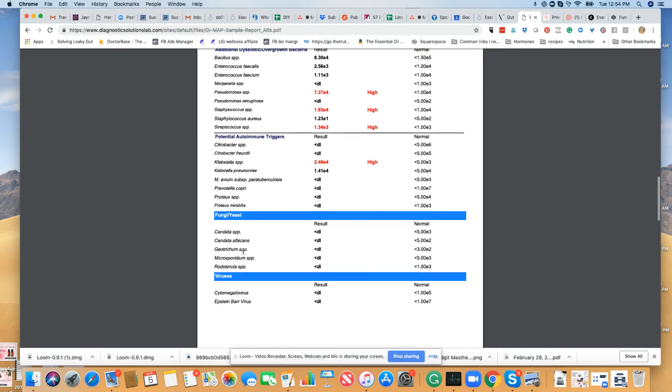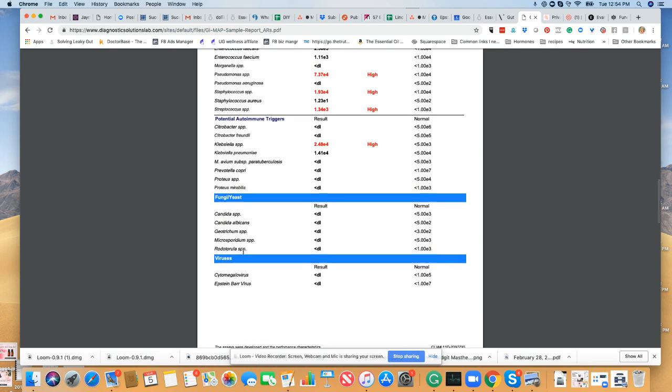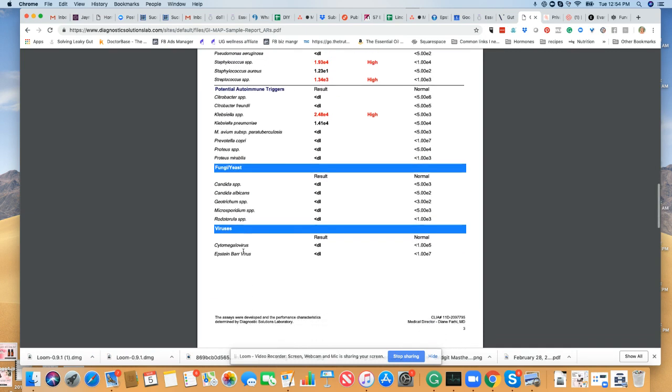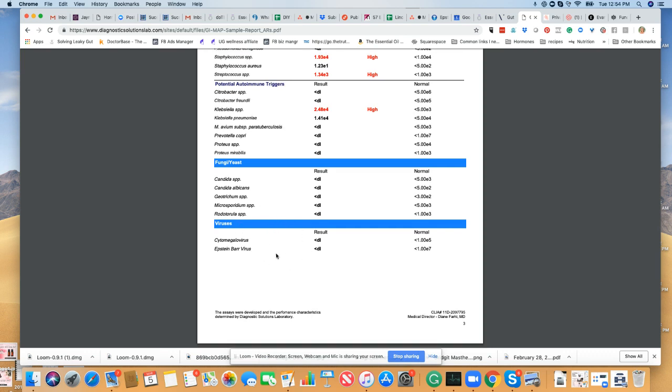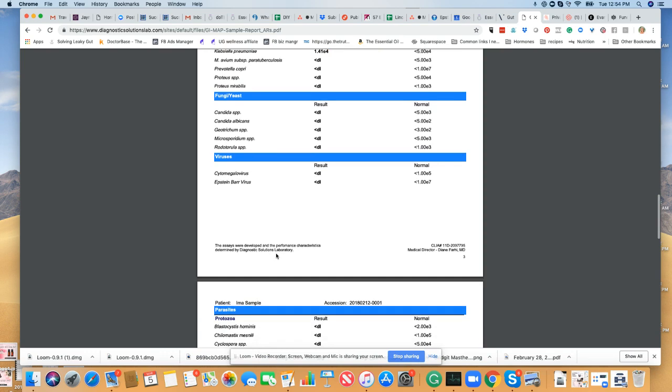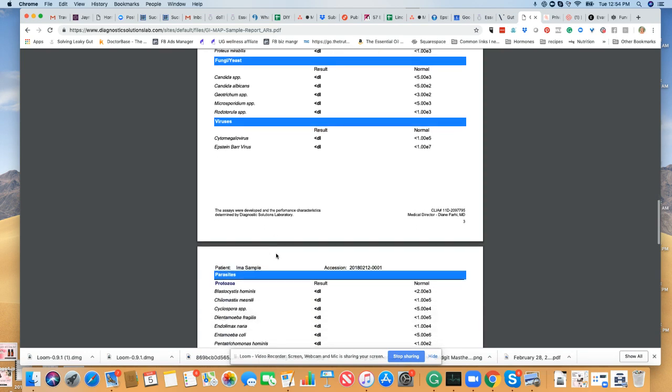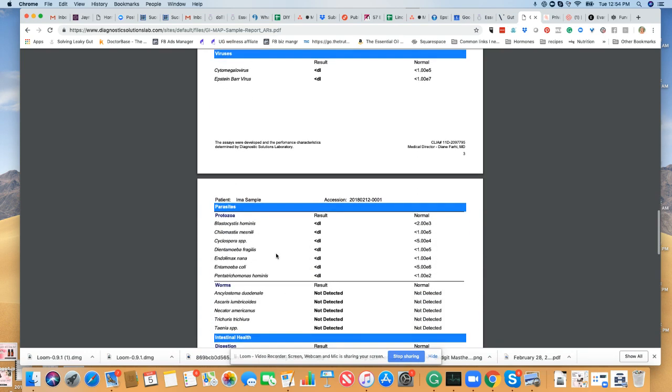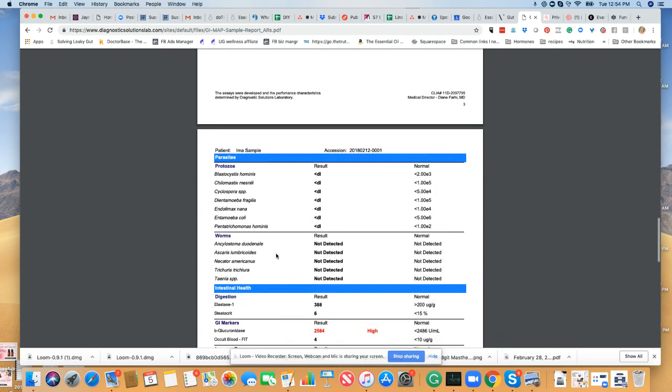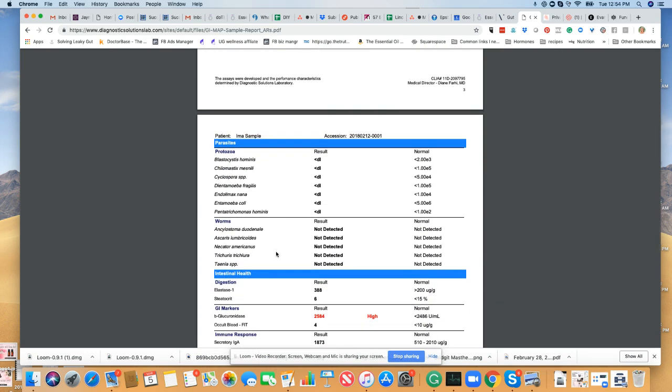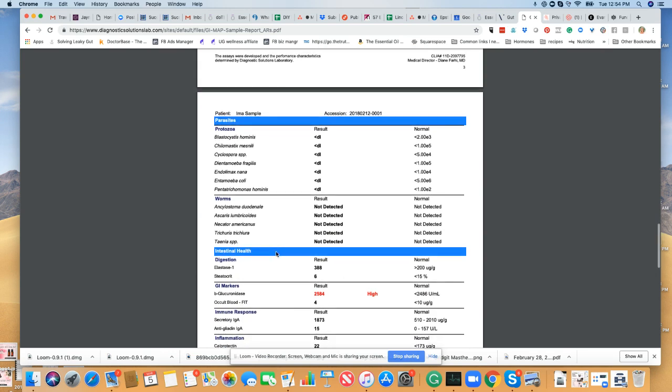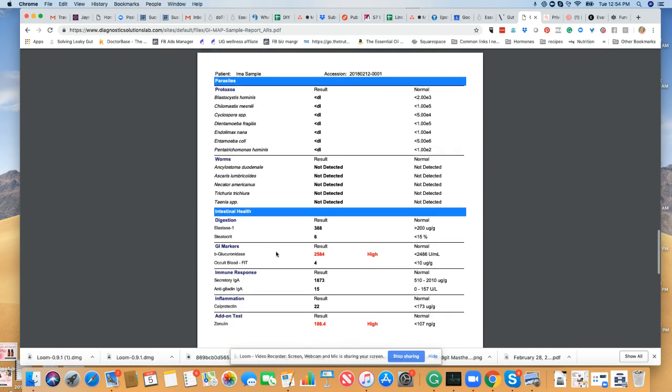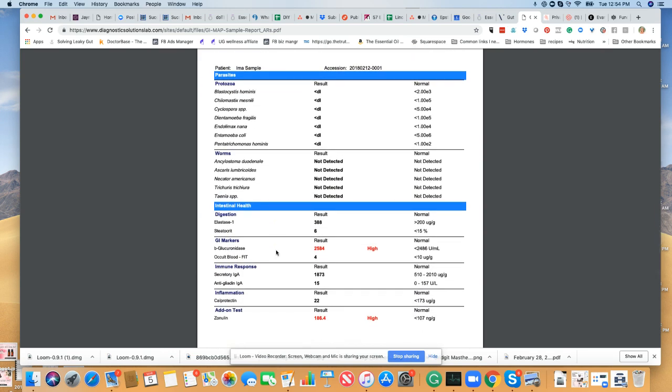Candida, some viral markers. Some of these were new when I ran my test. The viruses were not in here, so pretty interesting. Parasites, worms, again more than there used to be on the test.